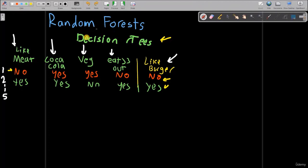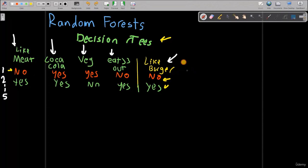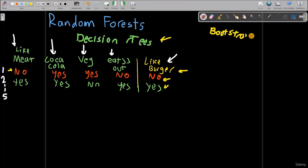Now we are ready to start introducing random forests. Random forests are just a bunch of decision trees — maybe hundreds of them running at the same time to calculate a label. We start first with something called bootstrapping. Don't be fooled by the fancy name — it's just random sampling of whatever data I have.